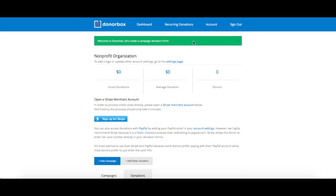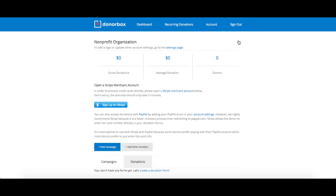Once you've signed up, you'll be redirected to your dashboard. This is where you will find all of your campaign information as well as some key statistics about your donations.